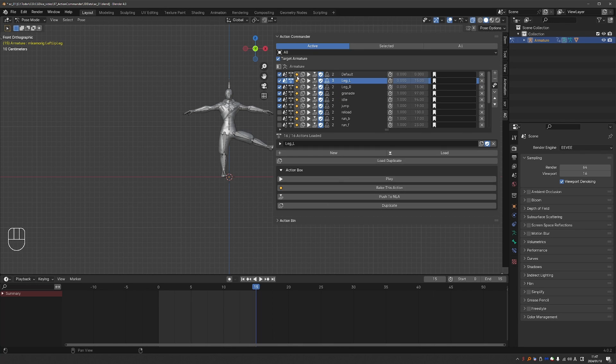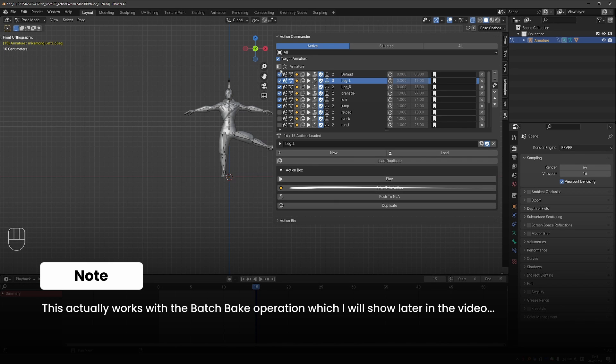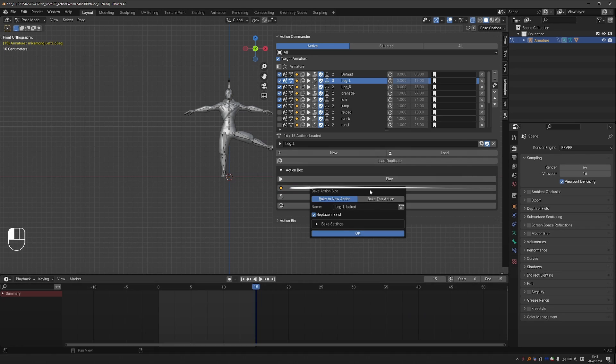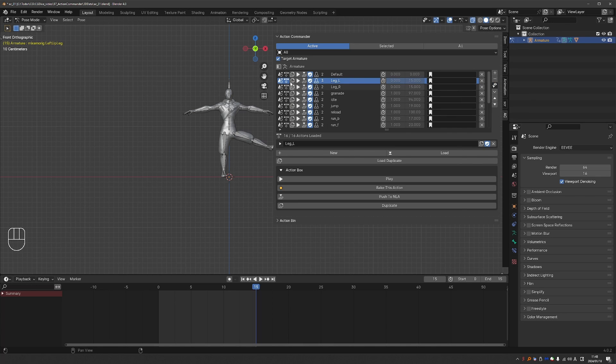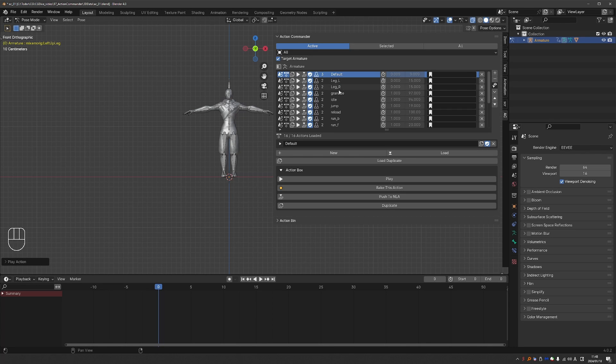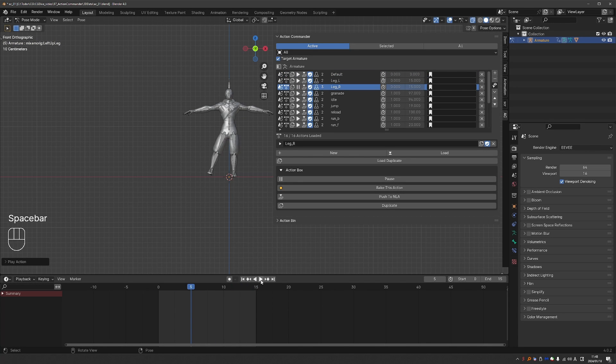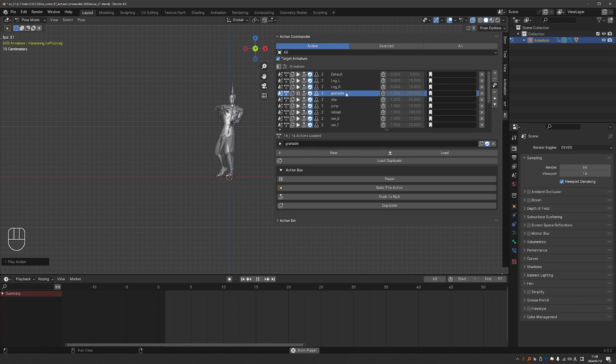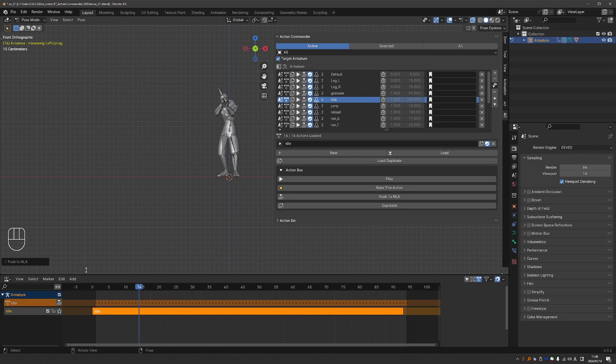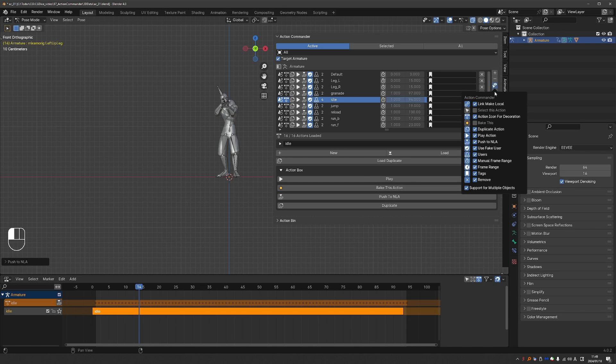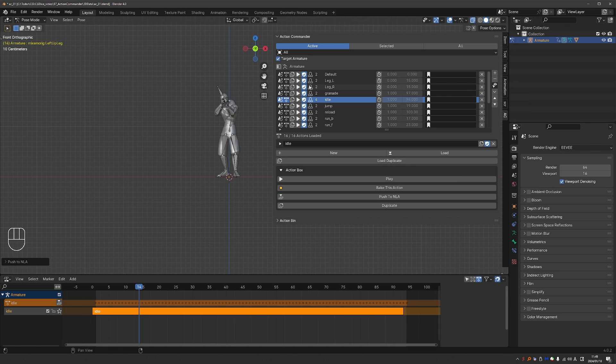And you also have a button to bake an action. So I believe the selection toggle is if you want to bake multiple actions. So select the ones that you want to bake and then click on bake this action. Duplicating, we already saw. There is this play button, which I like. So this is the same as pressing the play button in the timeline, but it is right here in Action Commander. We have this button to push down the action to the NLA. So if I press it and go to the NLA, this action will be in the NLA. There is the same function here below. So personally, I'll probably disable this.